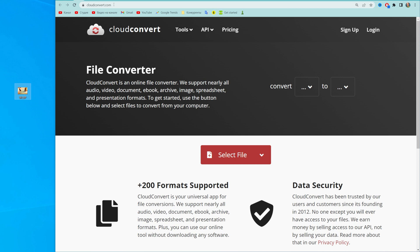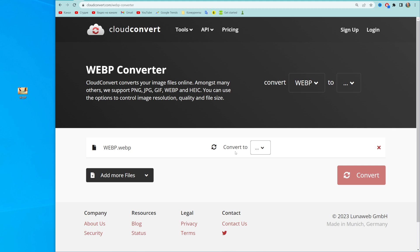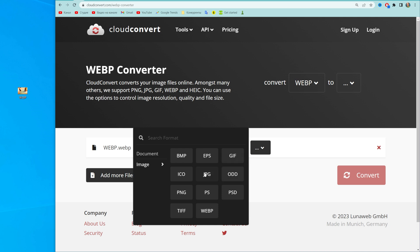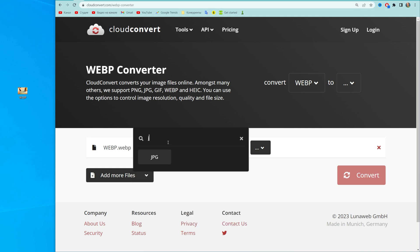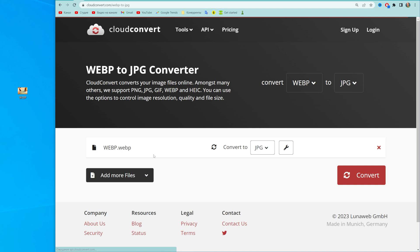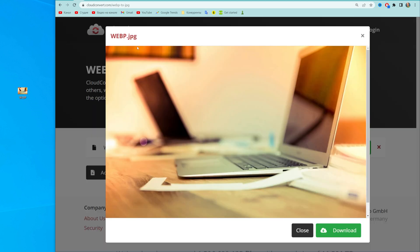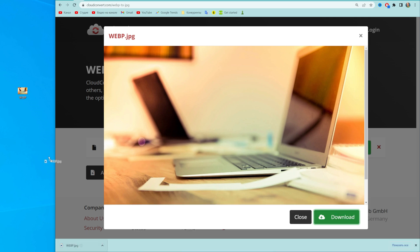I like cloudconvert.com. If you use the same website, all you have to do is drag this image right here where it says 'Select File', then click that arrow-down icon next to 'Convert To' and select JPG. If you can't find it, you can use the search to find it, then select JPG and hit 'Add Convert'. After two or three seconds our image has been converted, as you can see it comes up with a preview.